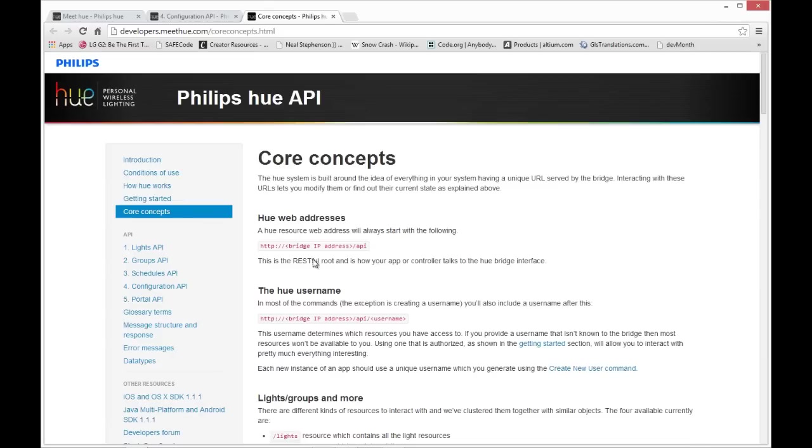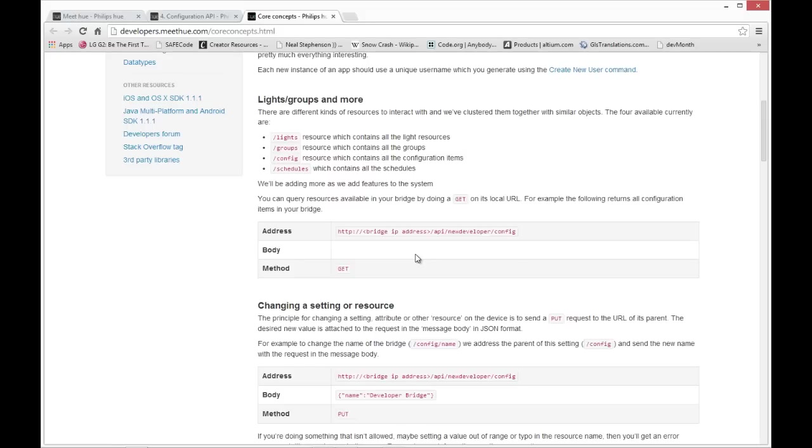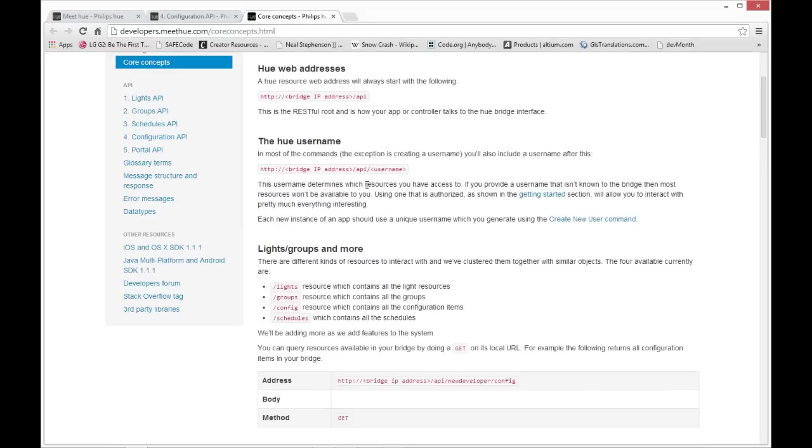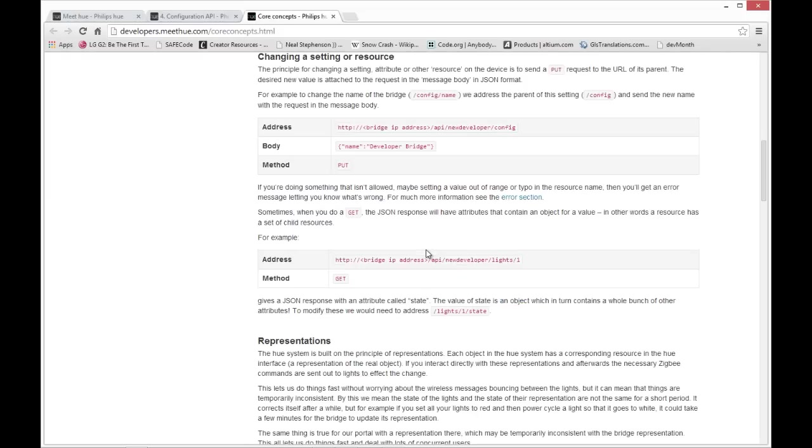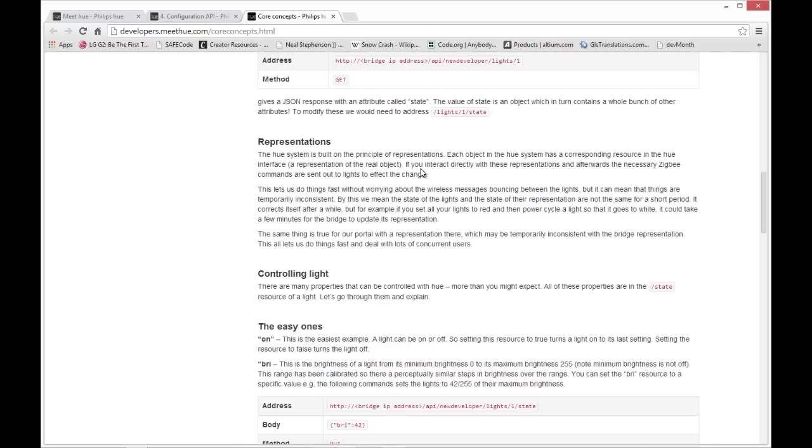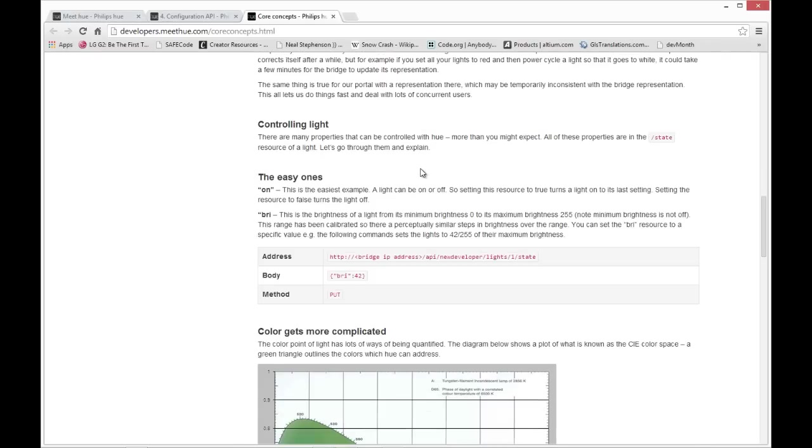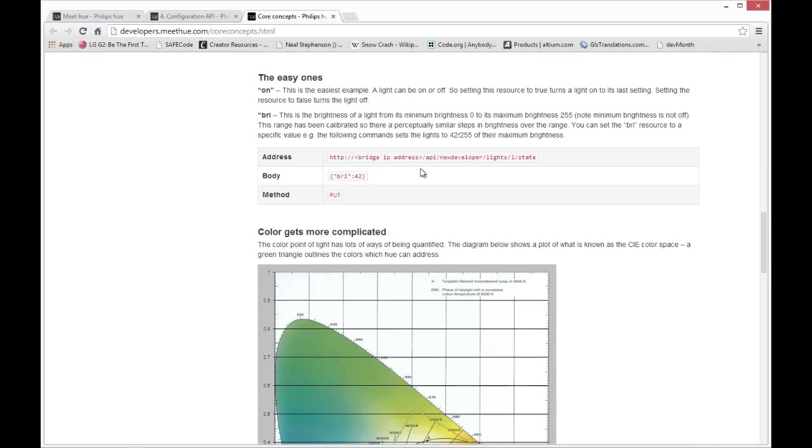The API also gives you more information about color and color settings, the different core concepts of how to interface through the Ethernet bridge box to the wireless LEDs by either getting information, doing an HTTP GET, or doing an HTTP PUT to send information back through the bridge to the LED lights. Turn them on and off, change a value of hue, saturation, and brightness.